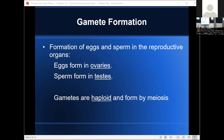Gamete formation is the formation of eggs and sperm in reproductive organs. Eggs form in ovaries; sperm form in testes. Gametes are haploid and form by meiosis. We're not going to cover meiosis in this course — if you take Biology 112 next semester, that'll be one of the first things covered. Male gametes form in testes, female gametes form in ovaries, and both are haploid — having half the normal number of chromosomes.